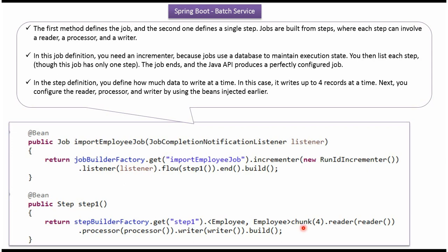In the step definition we have to define how much data to write at a time. In this case it writes up to four records at a time. We also have to configure the reader, processor, and writer.